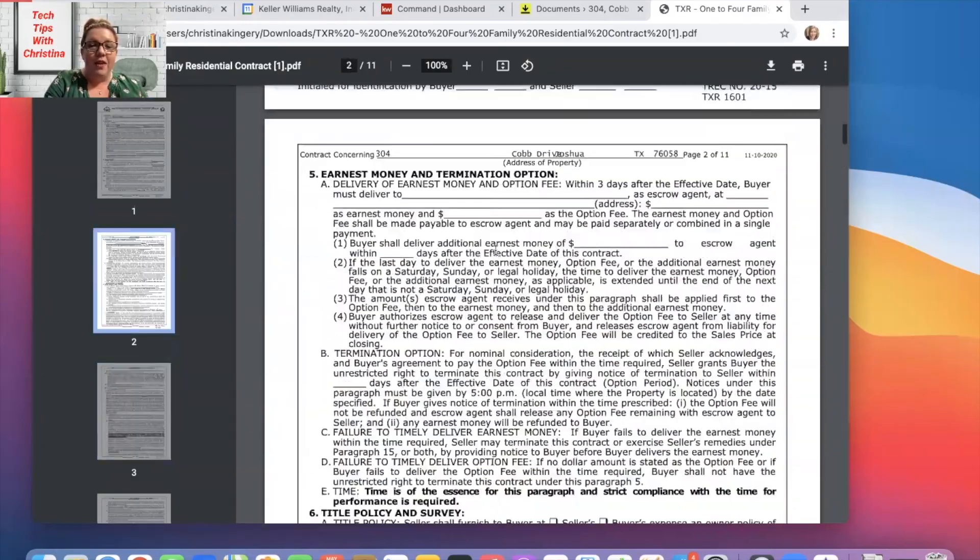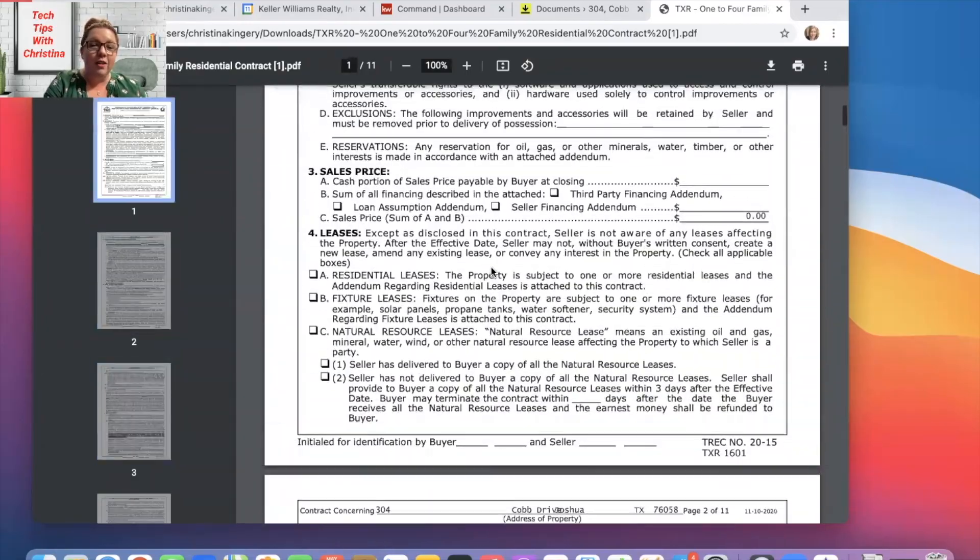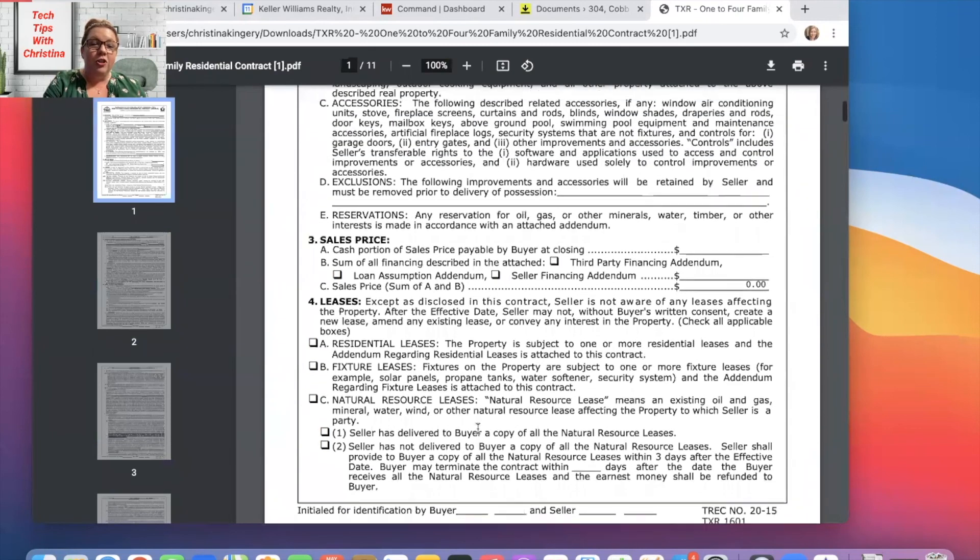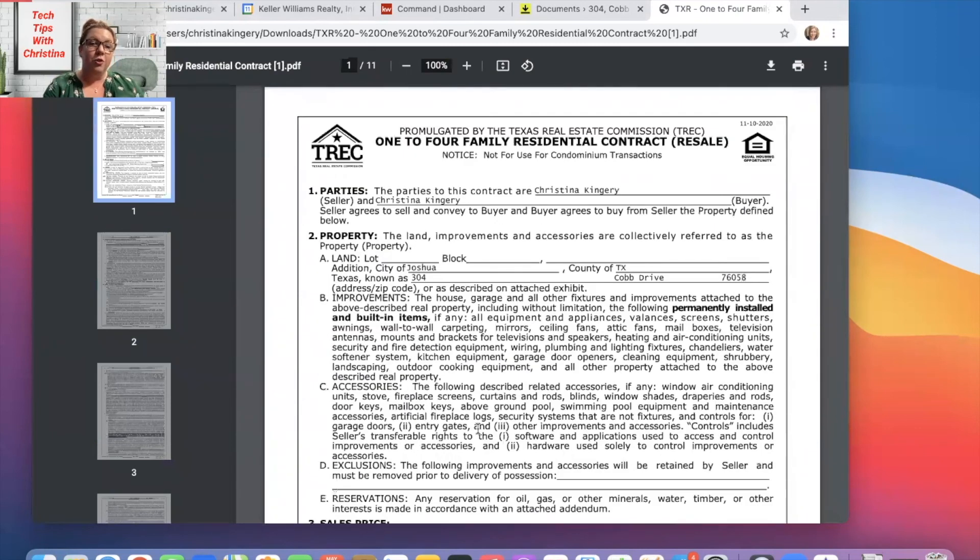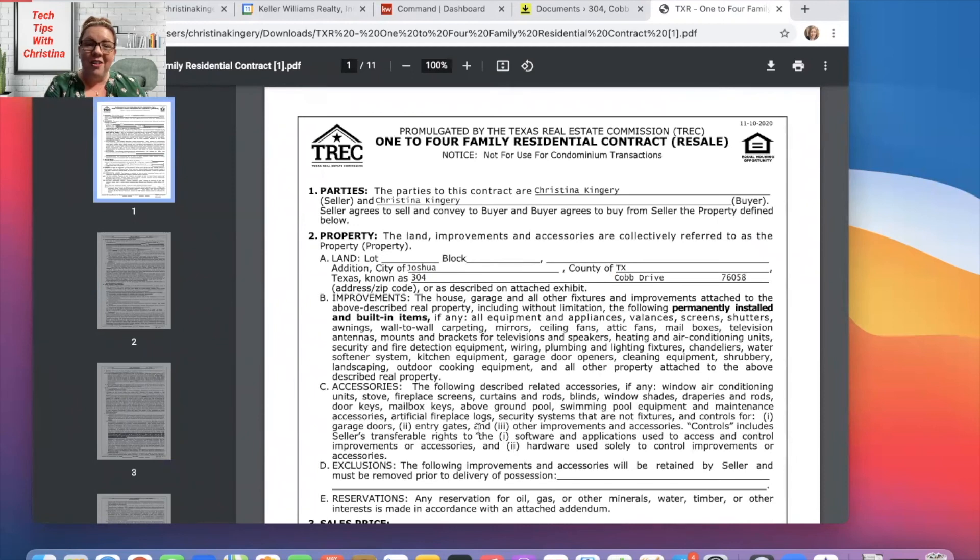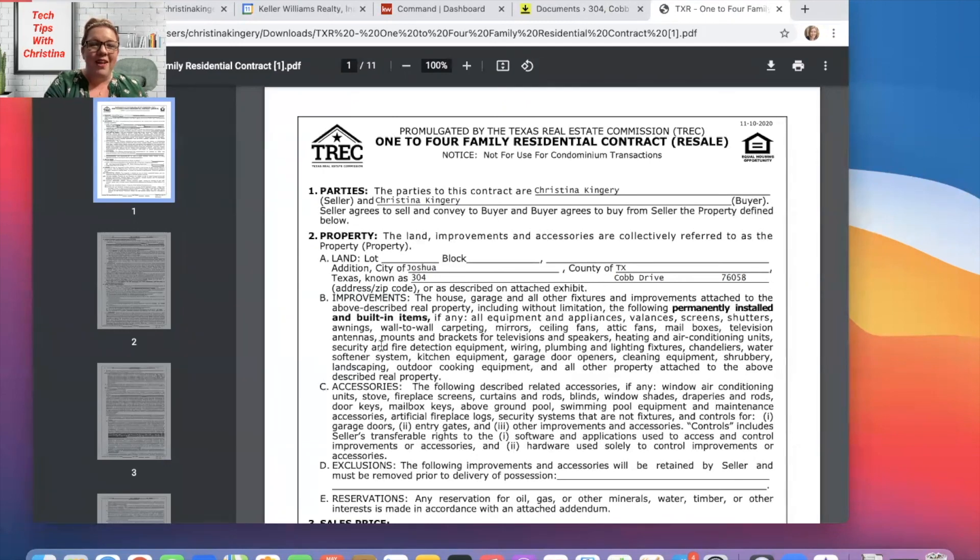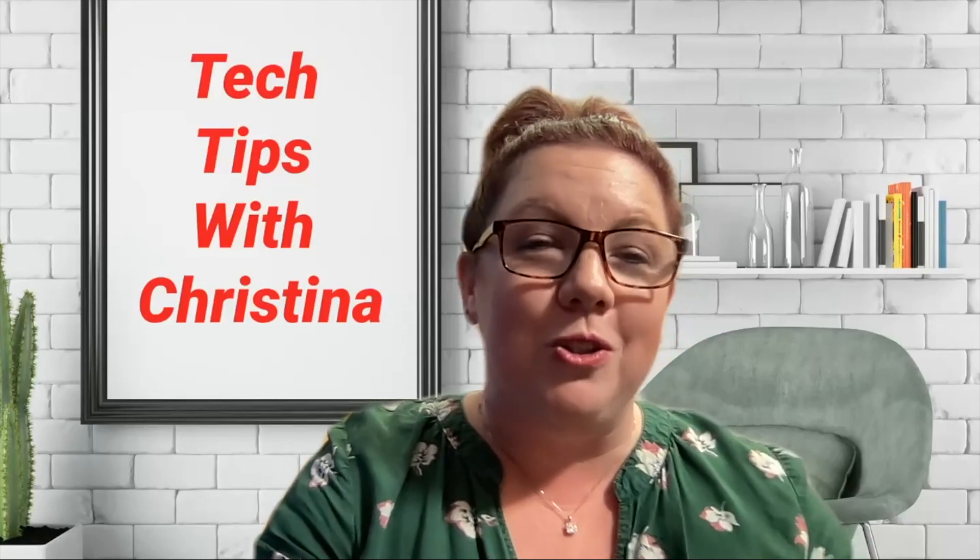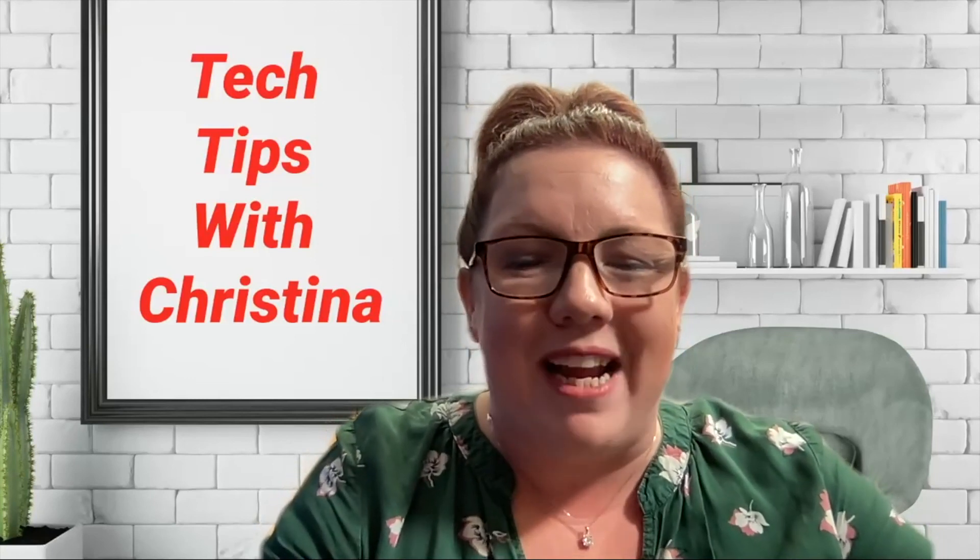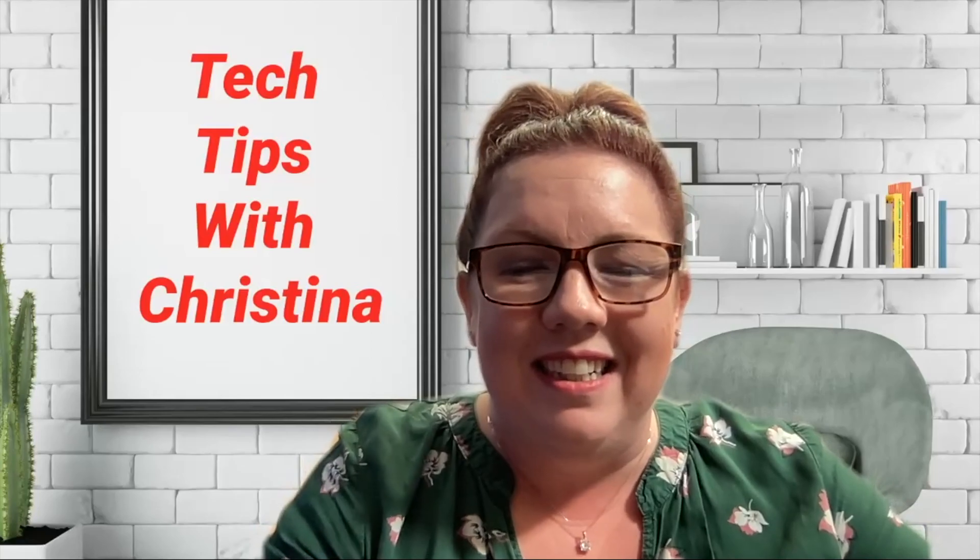And so from here, when you're on your Zoom call, you can pull this up and go over it with them on the call, or print it out and face-to-face discuss everything and then handwrite everything in there. If y'all ever have any questions, let me know. I'm here to help you. I hope you enjoyed this quick tip today. Have a great day. Bye.